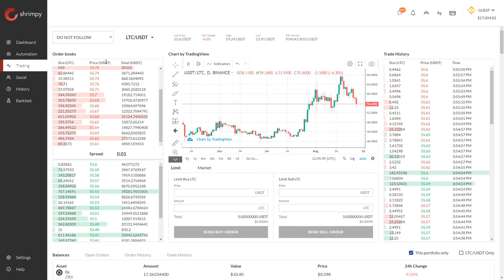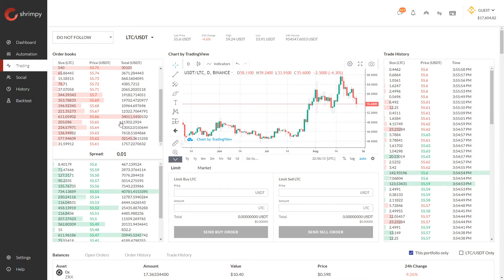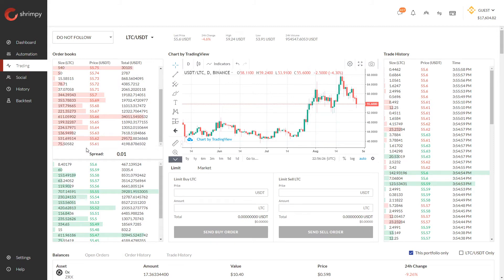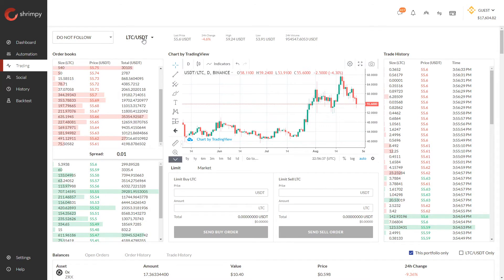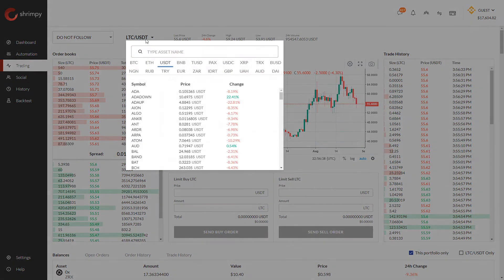You can see that on the order book — the price of Litecoin is determined by USDT. For example, somebody might place an order to sell Litecoin for the price of fifty-five point six one USDT, in other words fifty-five dollars and sixty-one cents. So if we select a different trading pair here, we can go to Bitcoin.